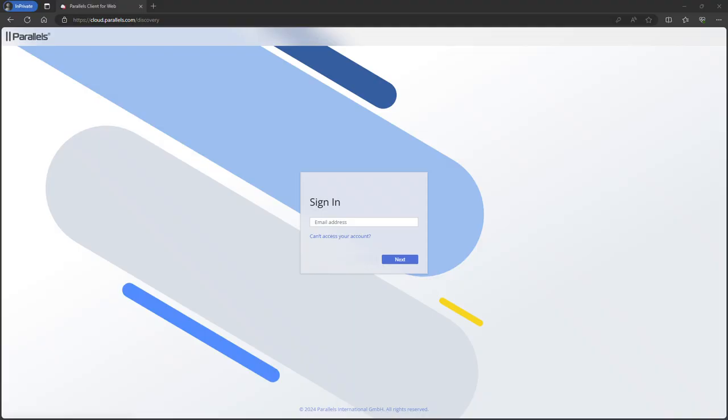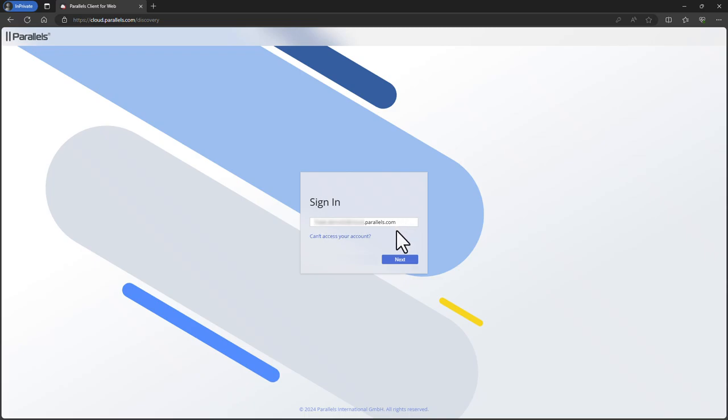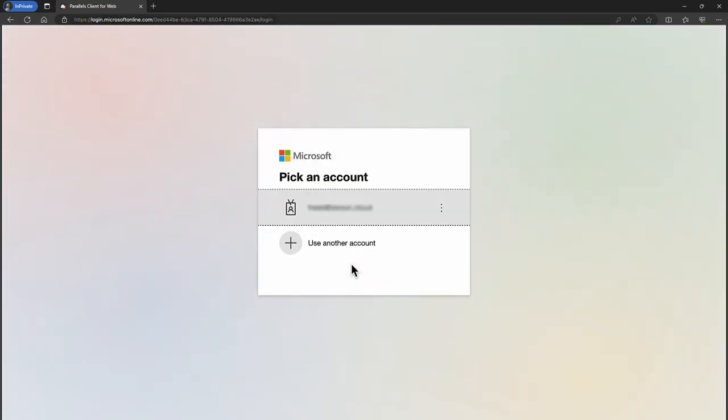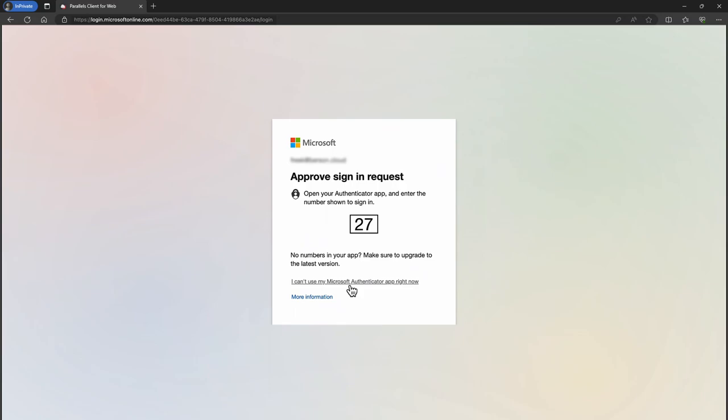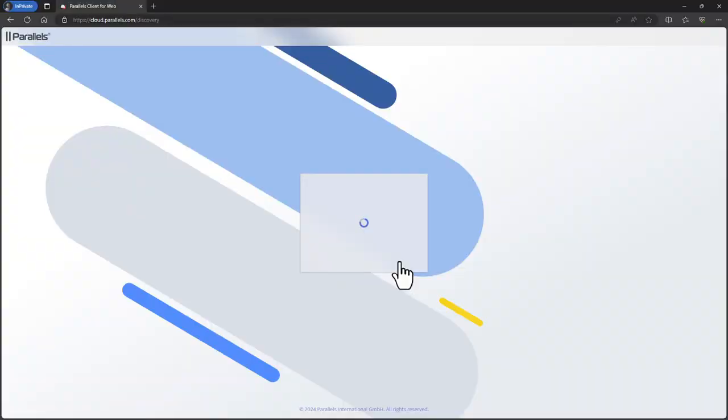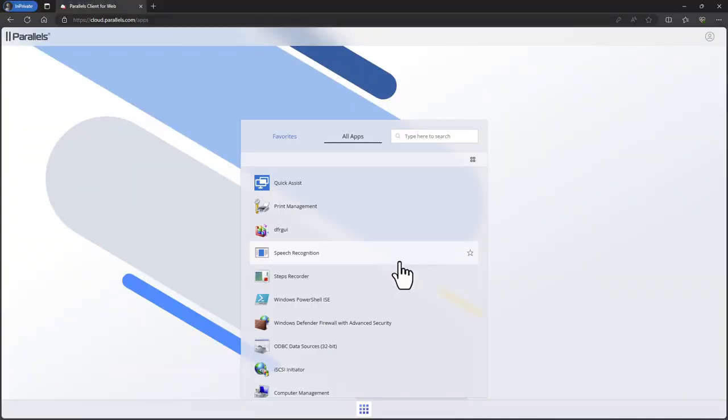To log on to Parallels DAS as a user, go to cloud.parallels.com. Provide your username matching your Microsoft Enter ID and click next. Select your account and click next. Provide your password and click sign in. Now process any multi-factor authentication request. This step could be different based on your organization's security policy.